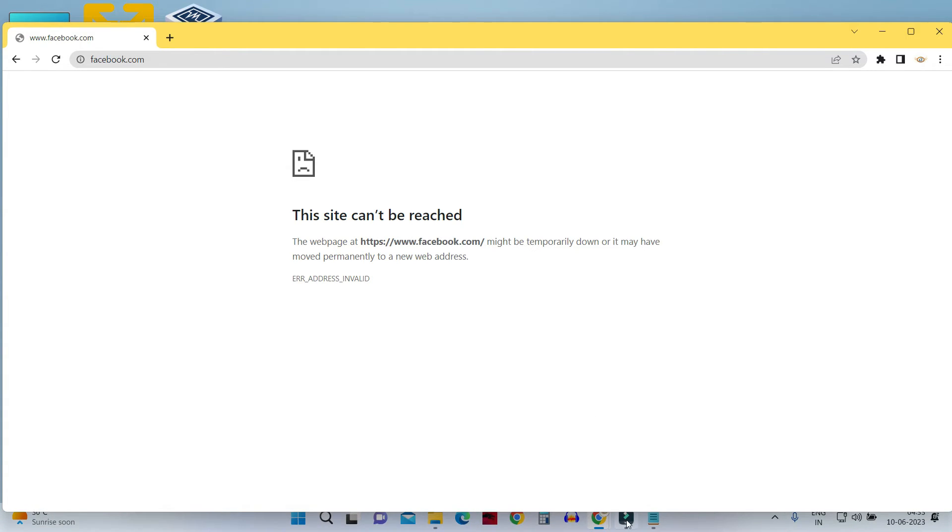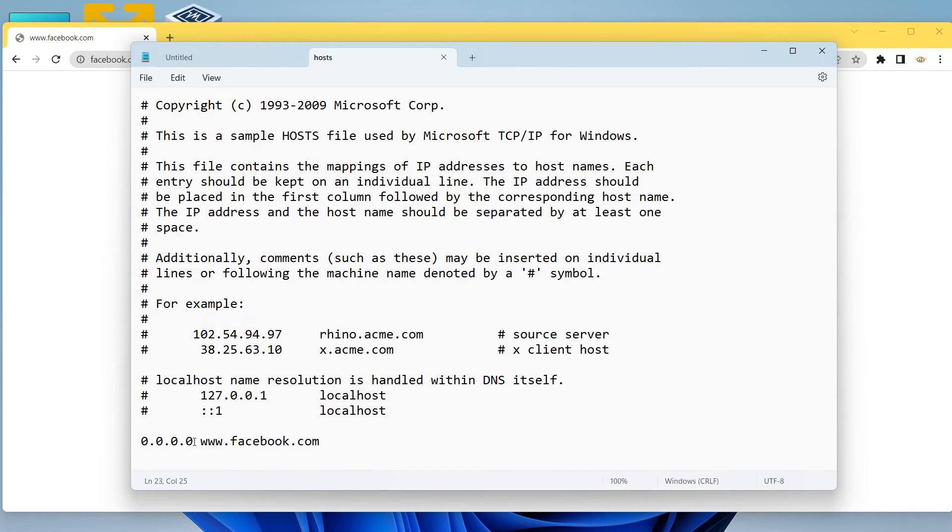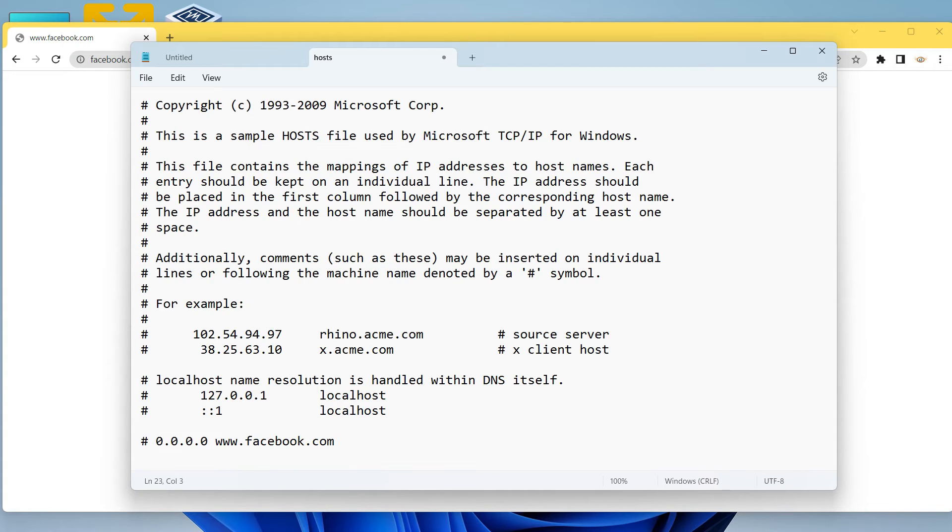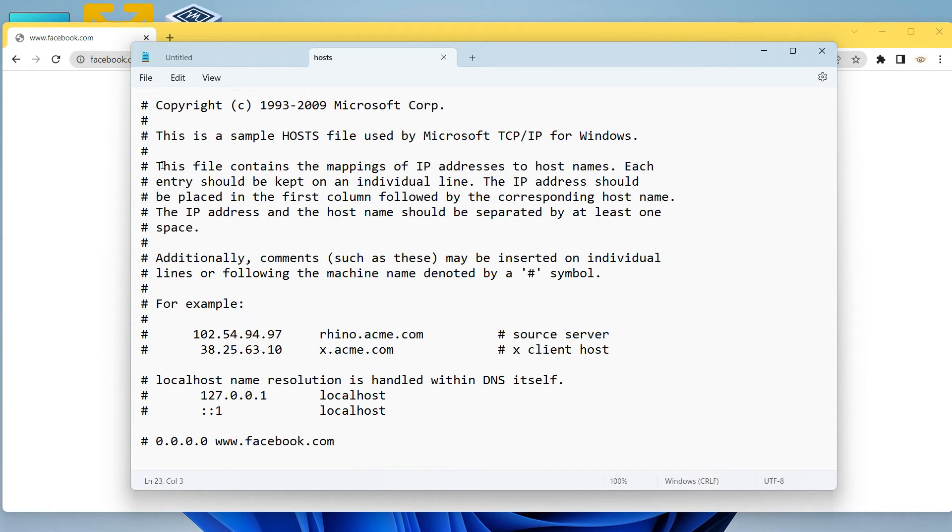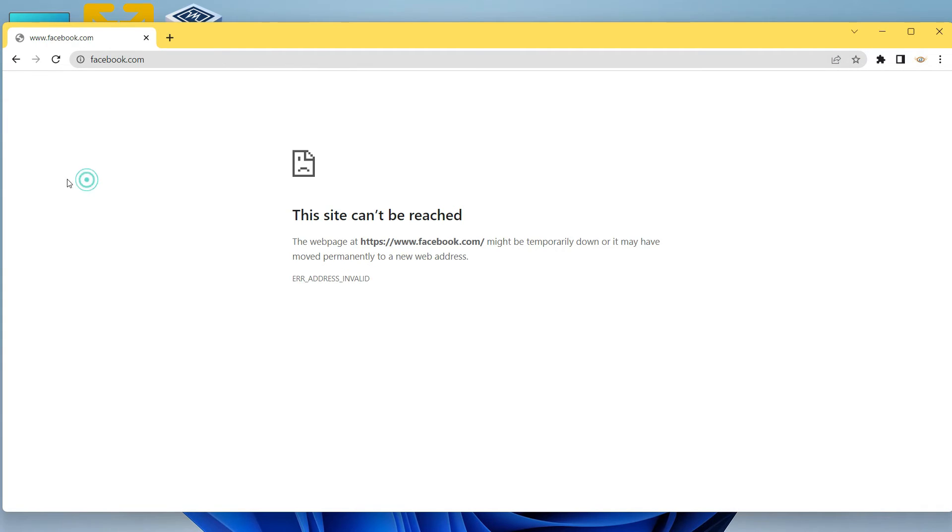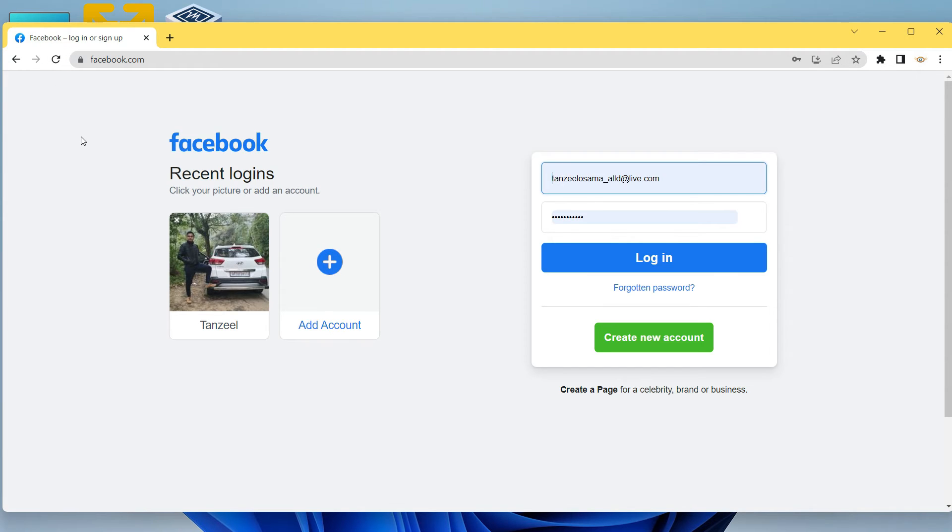Now if you want to remove this block, then you can just add a hash symbol here, and then your entry will be treated as a comment and it will not be read by your machine. Just save the host file, and then now if you just refresh your browser, your Facebook is going to load up like this.